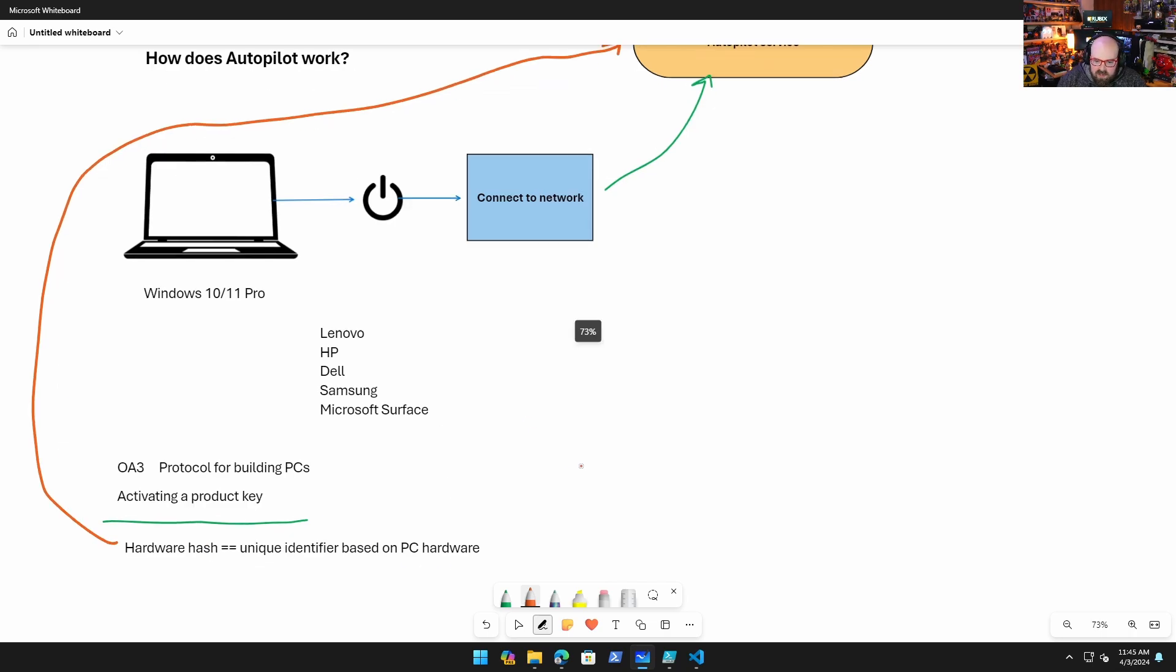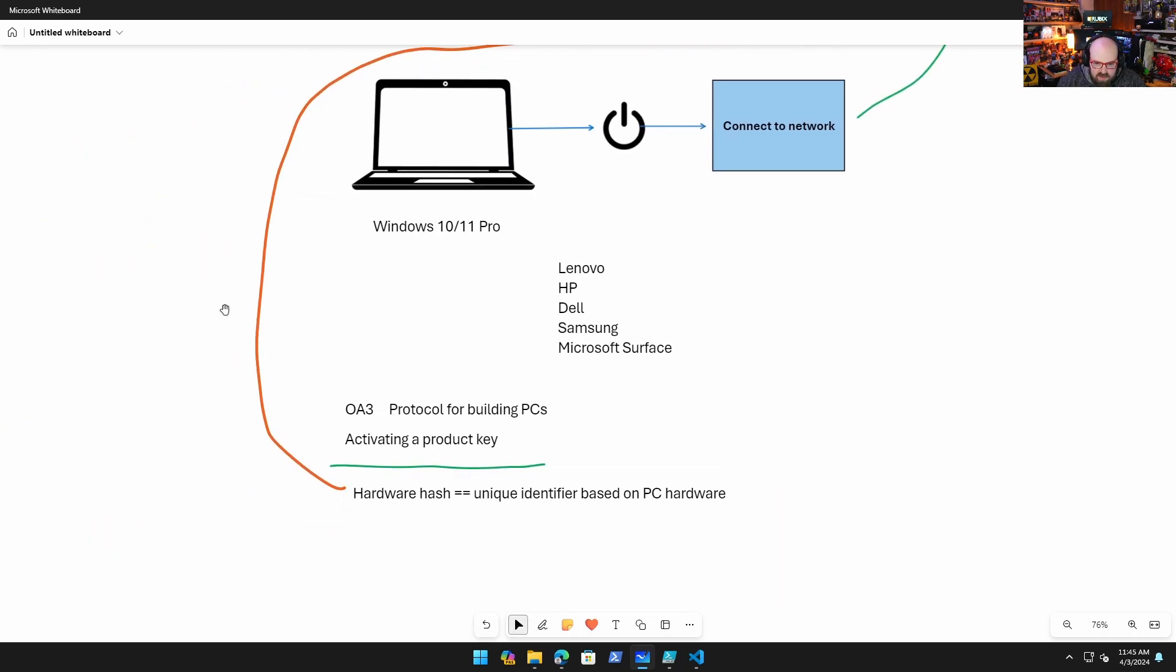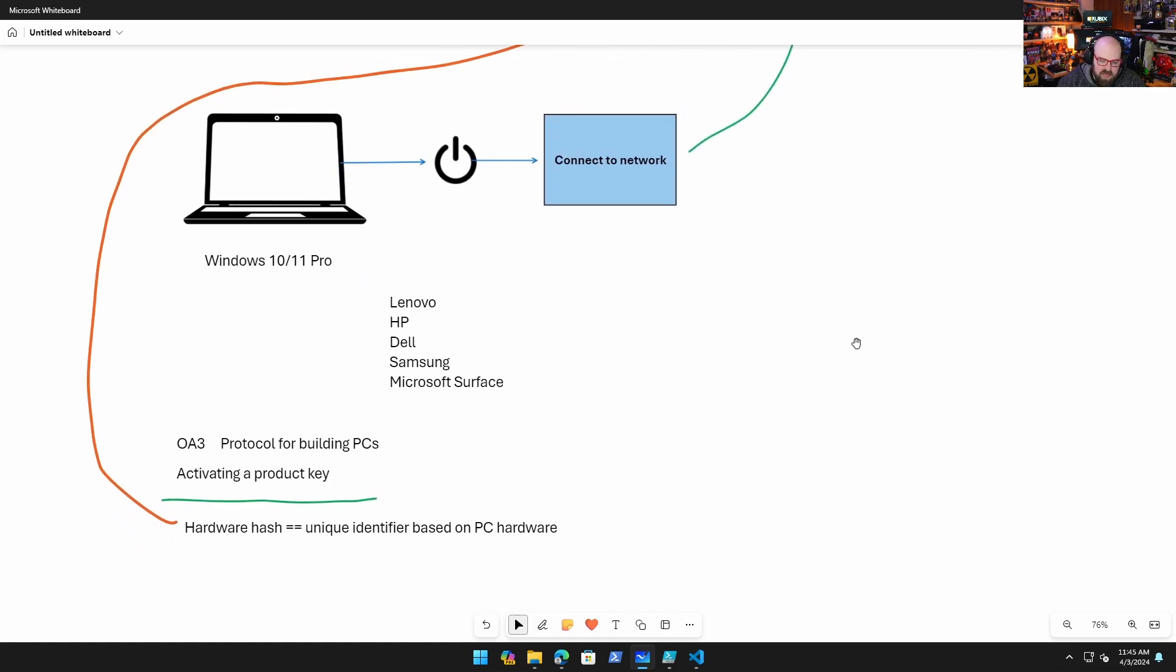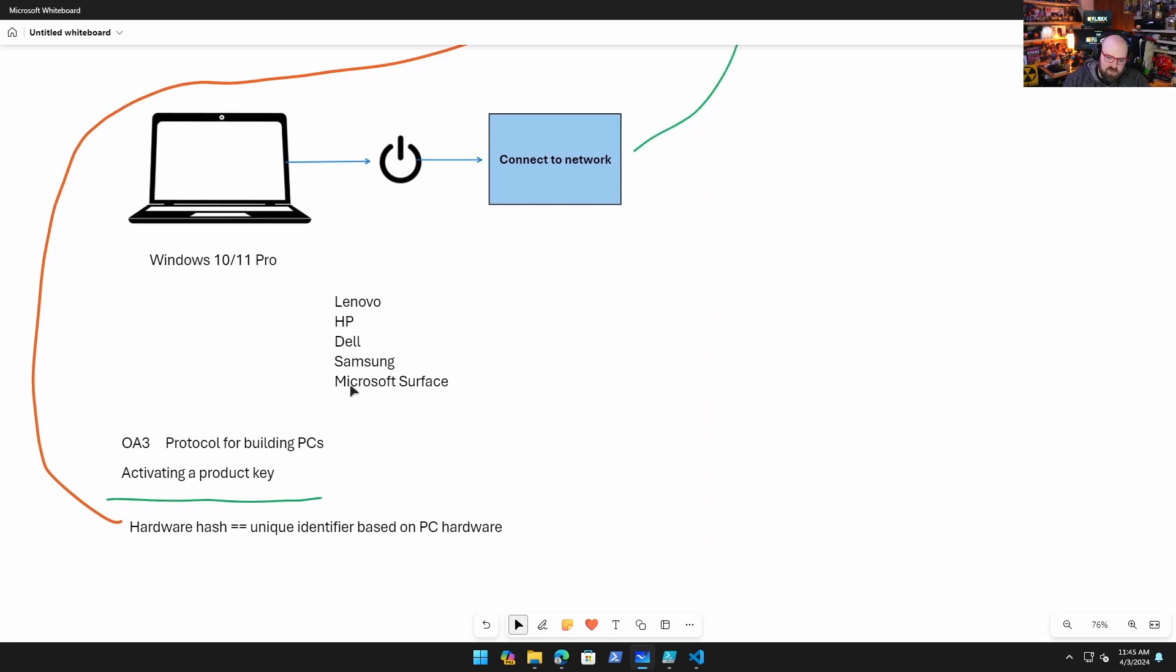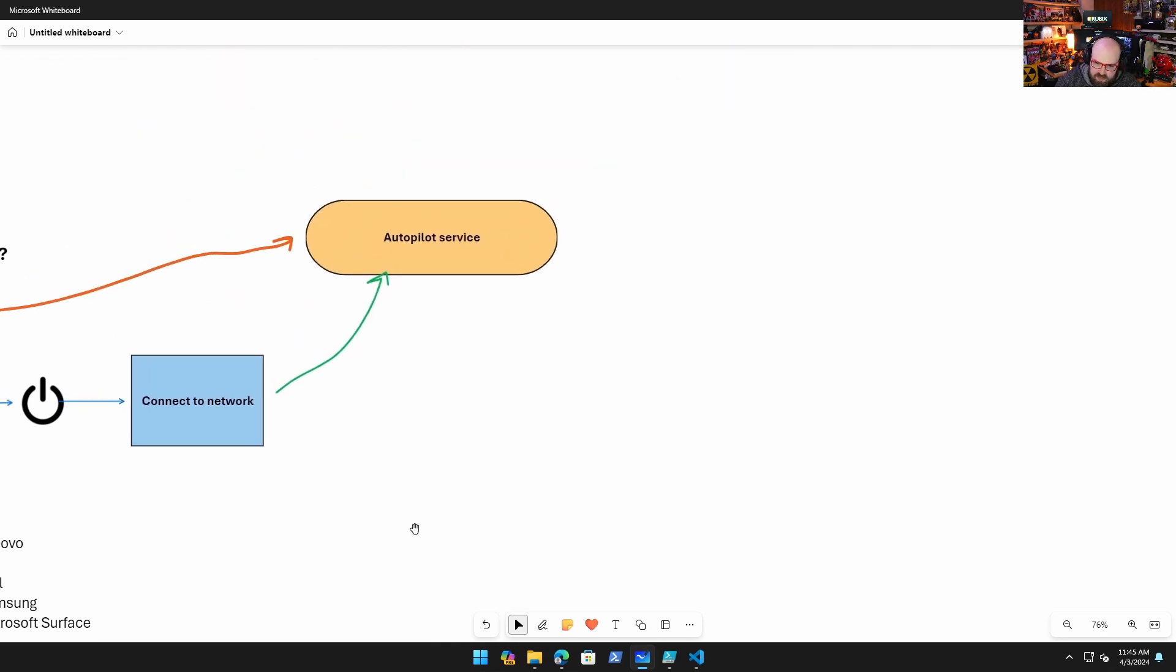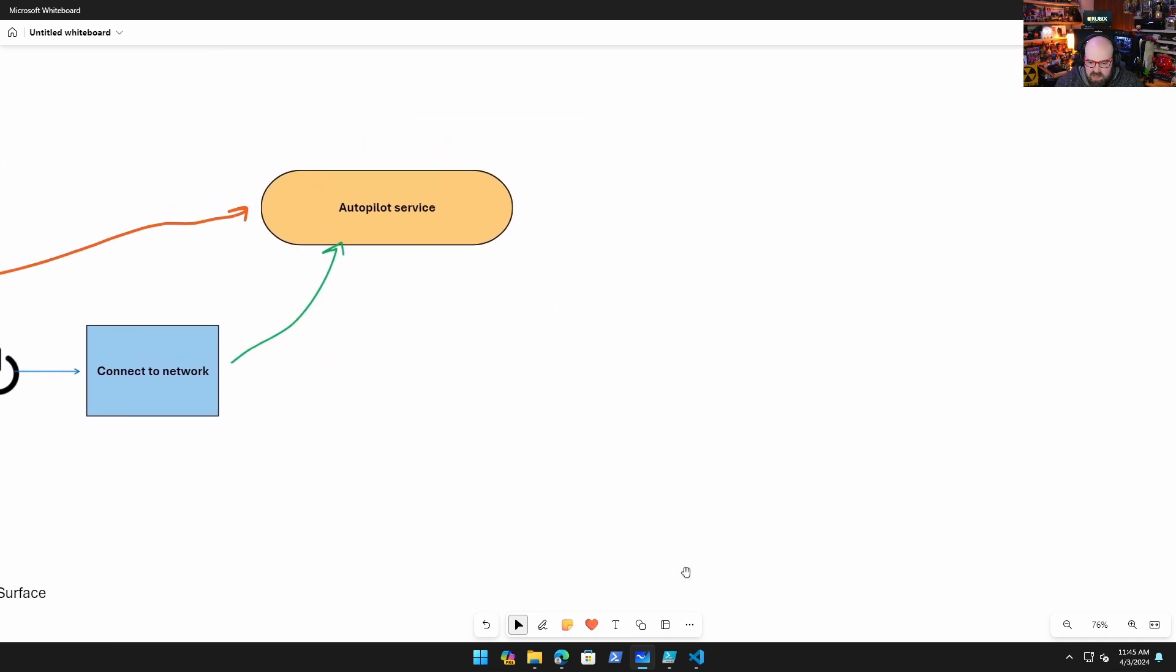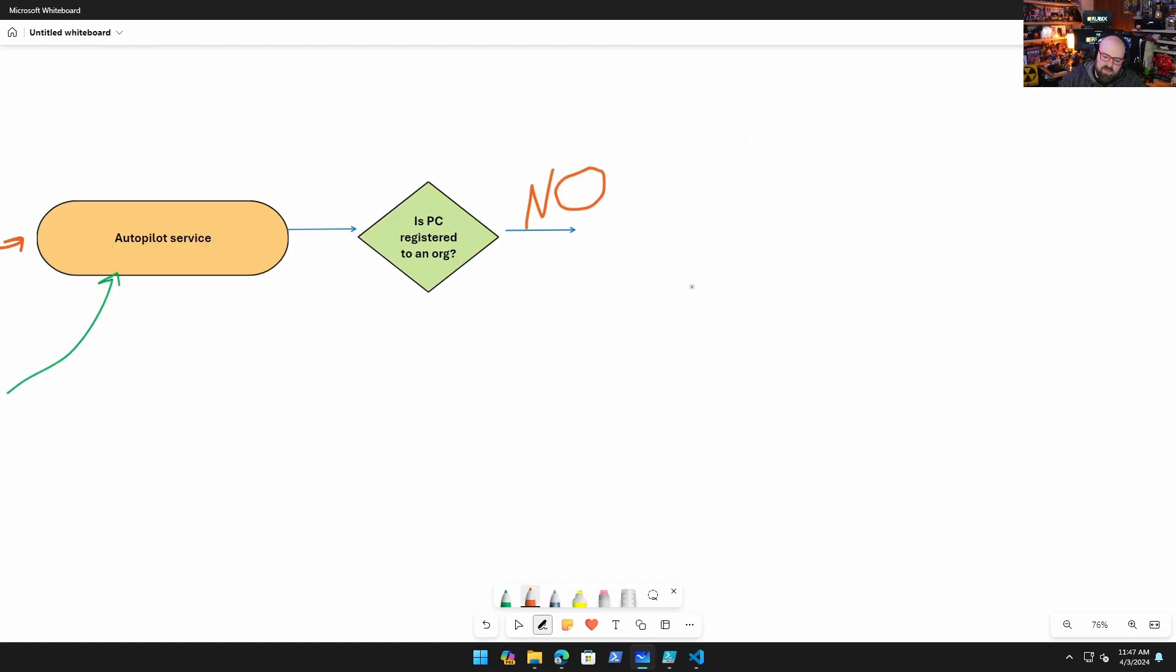So when the PC is manufactured, the hardware hash is produced and is stored in the Autopilot server. And it's very important to understand that this, it doesn't matter, this is done on every Windows Pro machine. So sometimes you'll find a gaming PC or you buy a personal computer with Pro on it, or you buy like, my Surface came from the Microsoft Store for Business, it has Pro, that's just how it is. These are registered up here.